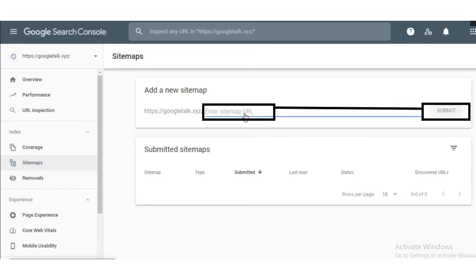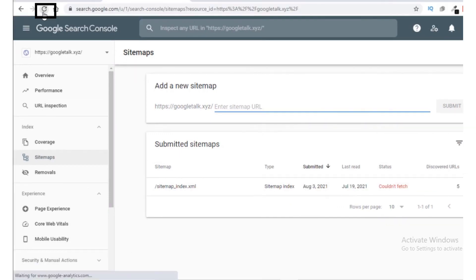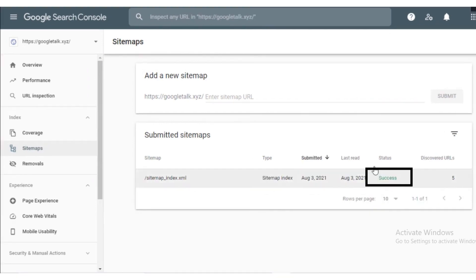Now go back to main page and paste the URL on the bar and then click on the submit button. The error will be there, click on refresh the page option and then the error will disappear and it turns into success.